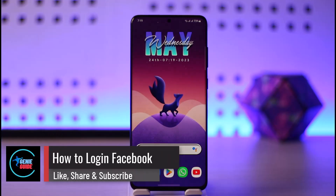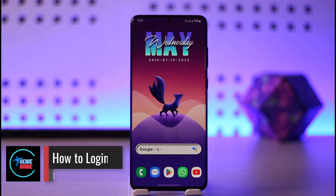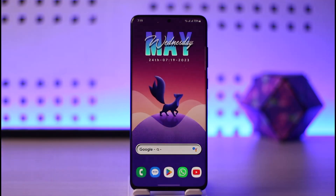How to log into the Facebook app. Hi everyone, welcome back to the channel. In today's video I'll simply guide you through the steps on how you can log into the Facebook app, so make sure to watch the video till the end.